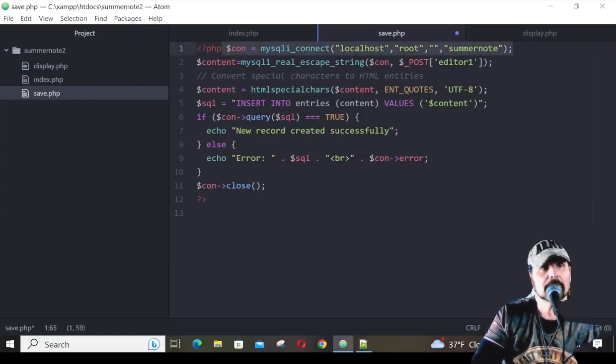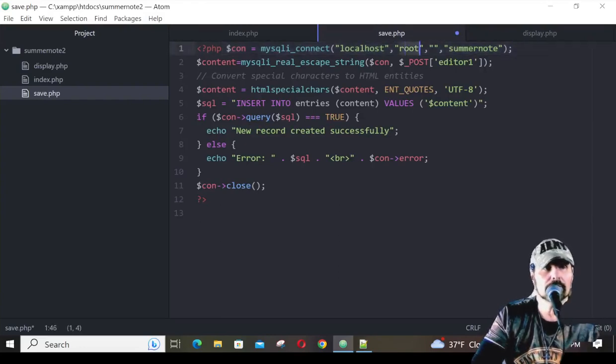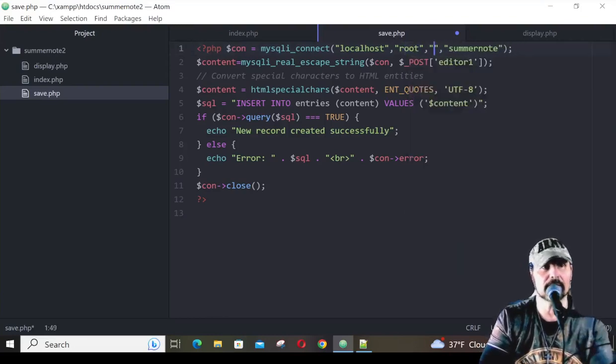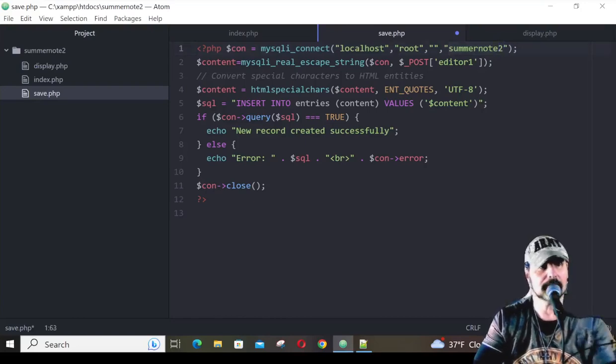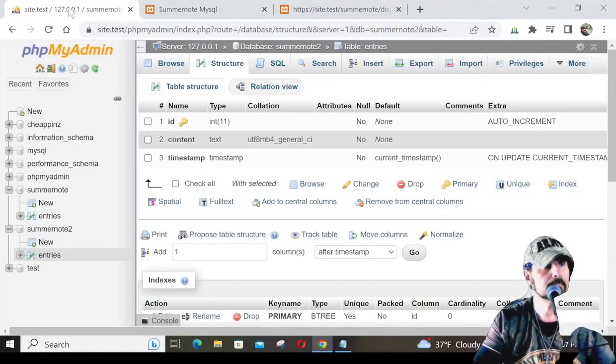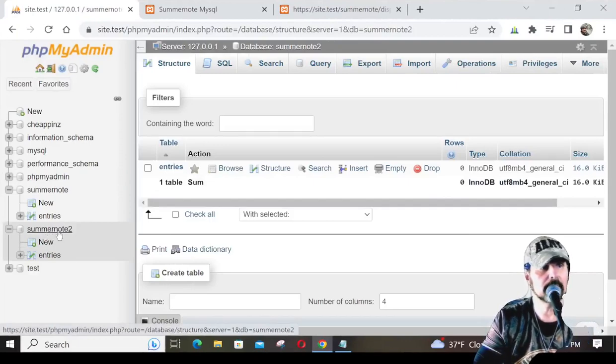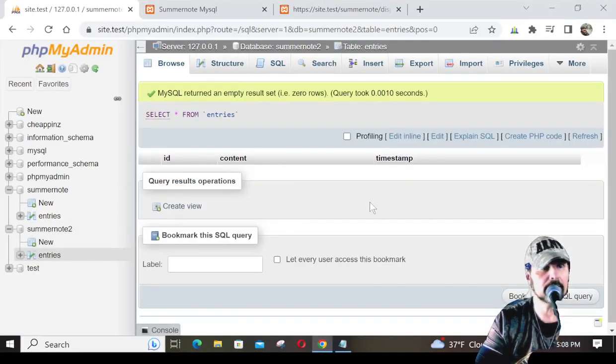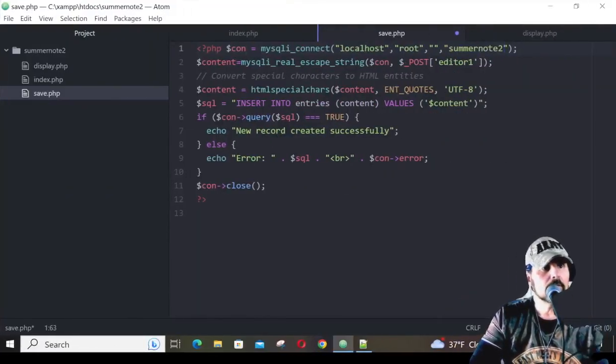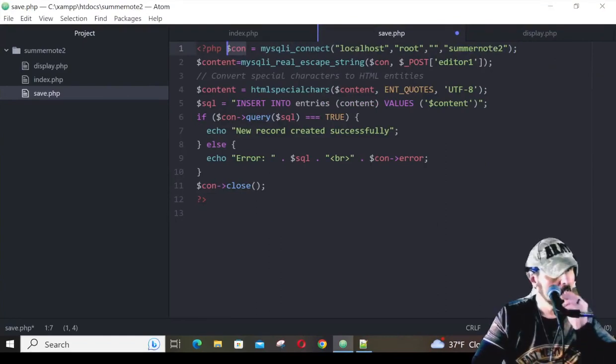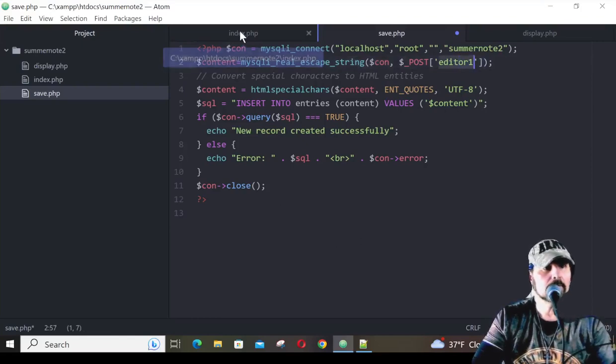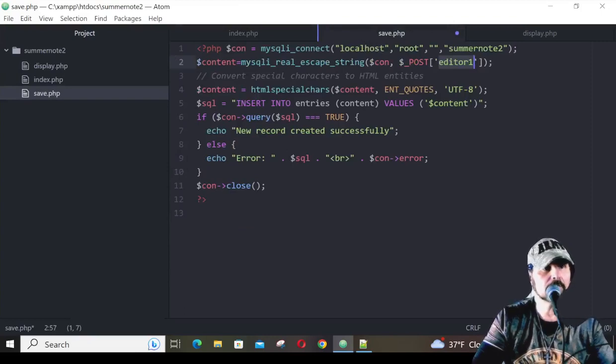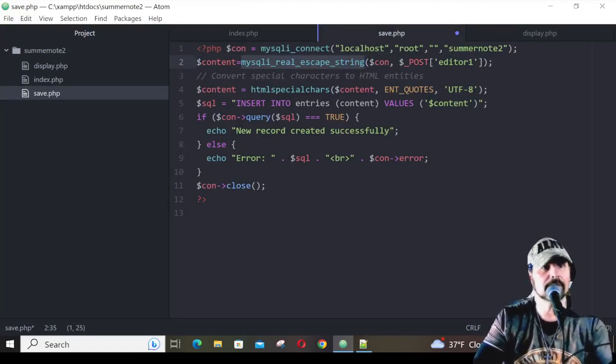At the very first line, we're making a connection to the database, called localhost, the username's root. There is no password, but if you had a password, you would enter it in there, like if it was on a server, a real server. It's just my local server. The database name is called summer note 2 now. So if we go look at our database, summer note 2, this is where we're going to be entering those entries right there. You can see that it's empty. There's nothing in here yet. After we make the connection to the database, we're going to store it in a variable called con. Now, you'll remember editor 1 is coming over in this data string here. That's one of the post variables.